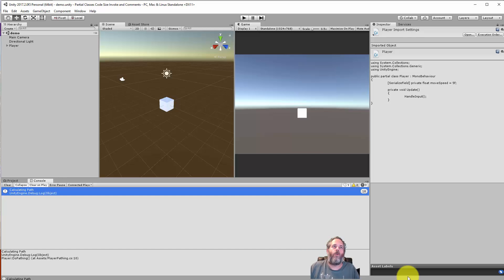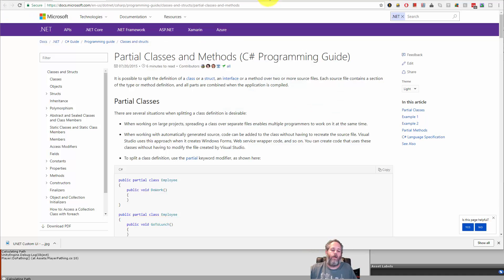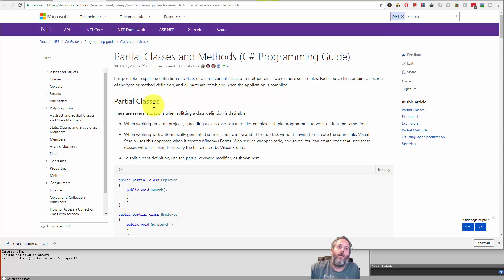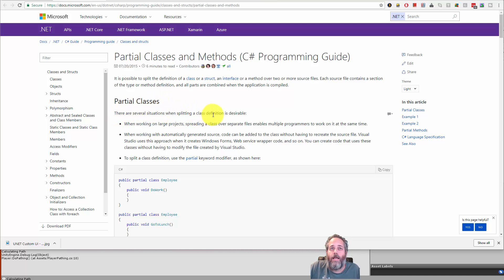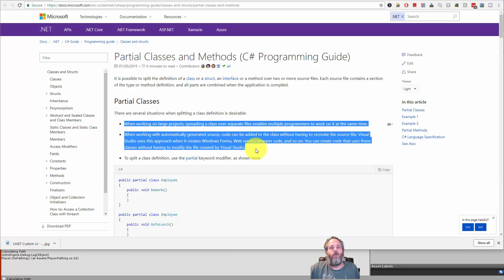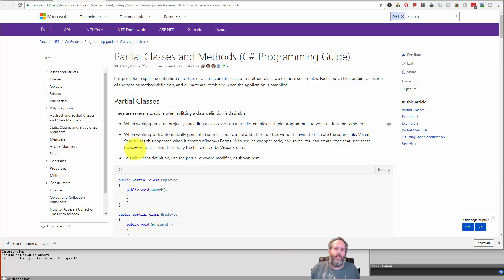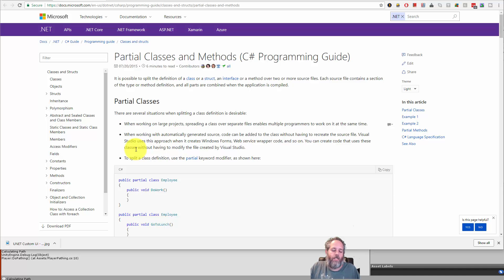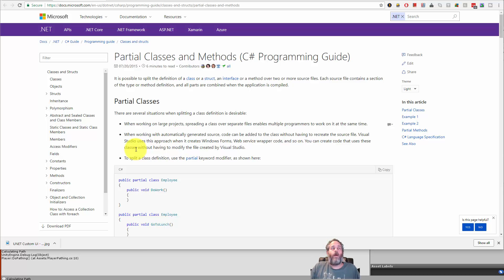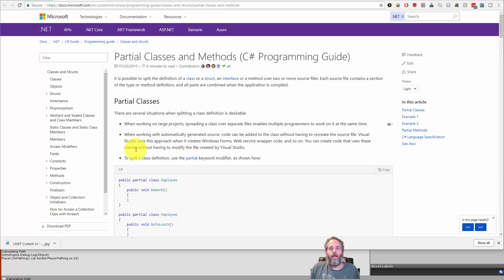If you've never used partial classes before, you can find info about them on the Microsoft site here. They mention that there are several situations when splitting a class definition is desirable. The first one says that when working on large projects, spreading a class across multiple files makes it easy for multiple people to work on it at the same time. While that's true, there are better ways to handle that.